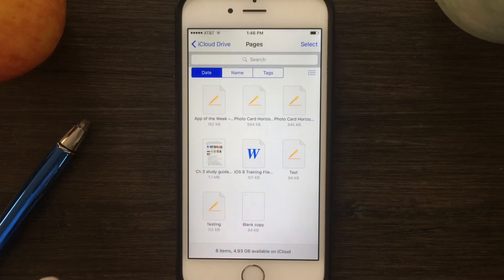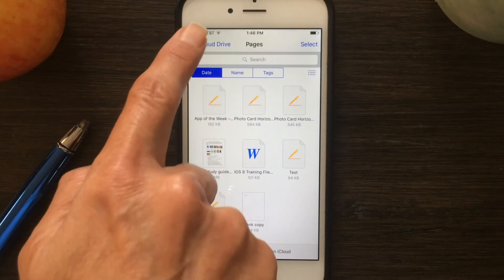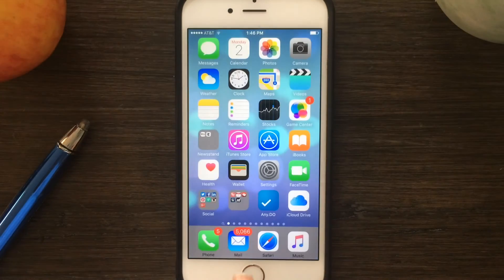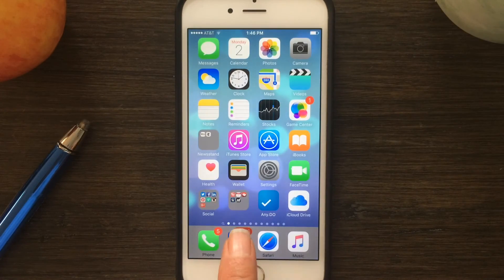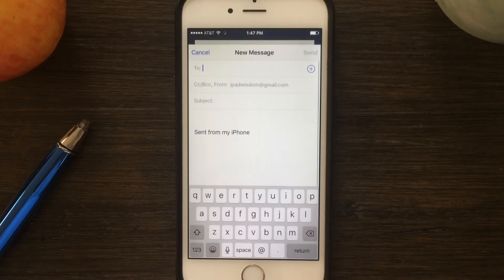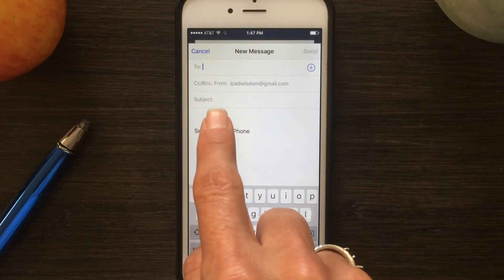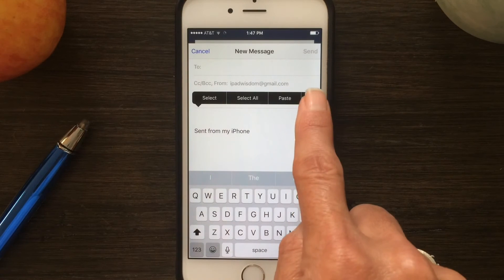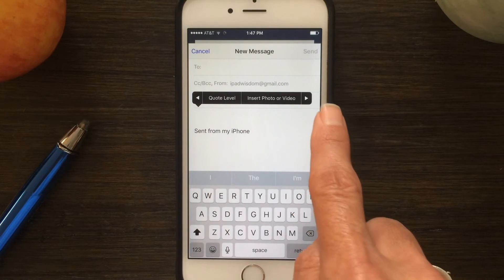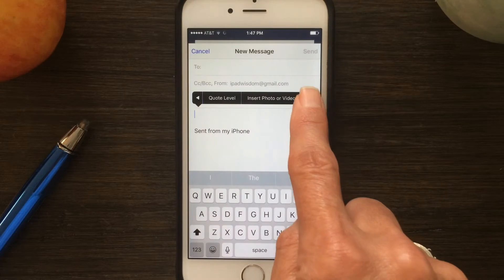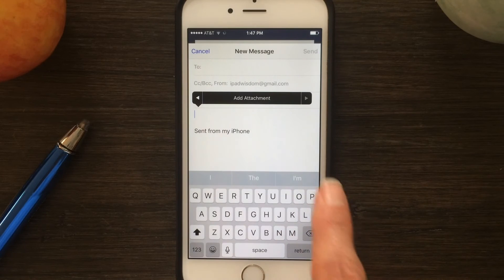iCloud Drive operates much like Dropbox or Google Drive, where you can sort, look at files, add files to it, and so forth. Once you're familiar with that, create a new mail message. Tap and hold until you get the menu options, then tap the right arrow until you see Add Attachment.